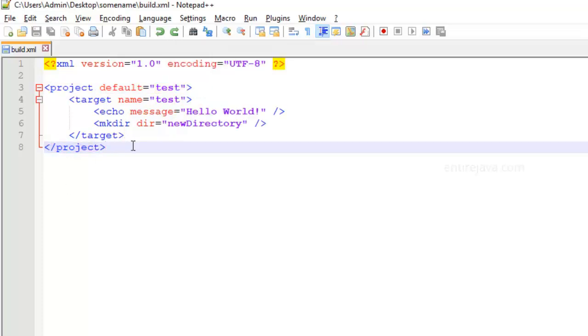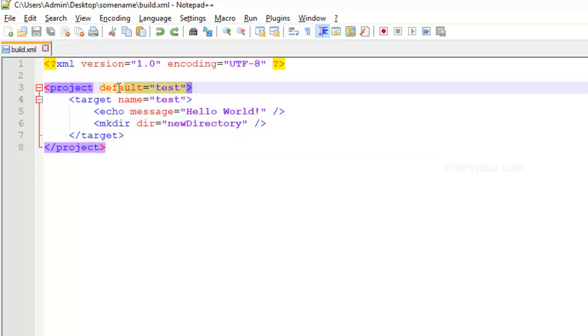First let's talk about the project tag. The project tag is the root tag for all the tags that you define within this XML. And there's just going to be one project tag per XML and is going to take the following form, along with its mandatory attribute default, which would point to a default target.